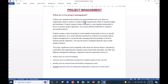Welcome students. When do we use project management? Project management should be used when projects are separate from business as usual activities. It is necessary and occurs when an organization wants to deliver a solution.